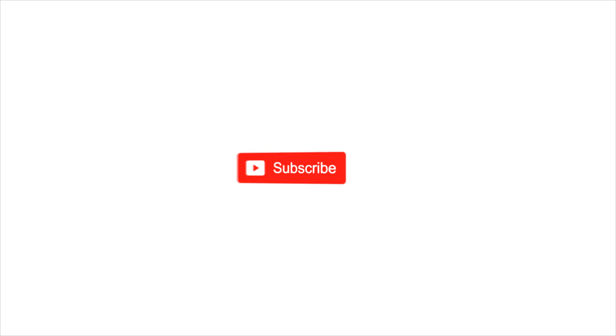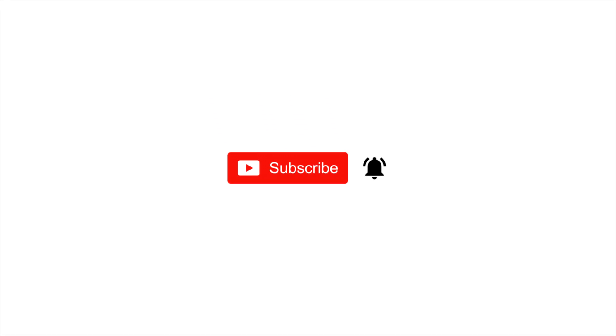If you haven't subscribed to our channel yet, take a few seconds to subscribe and click the bell icon to get all notifications of our latest updates. We'll see you next time.